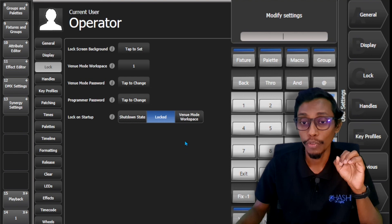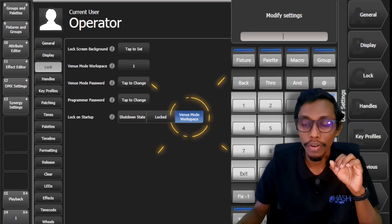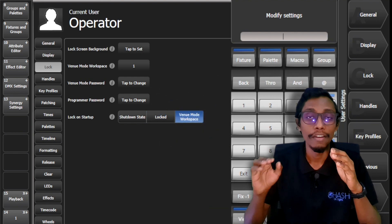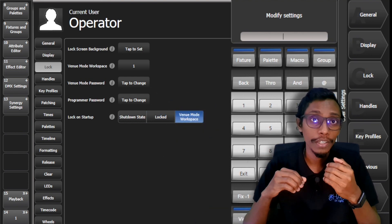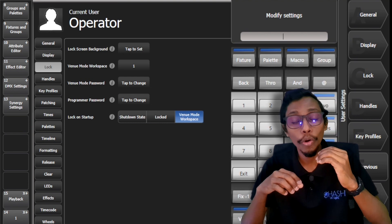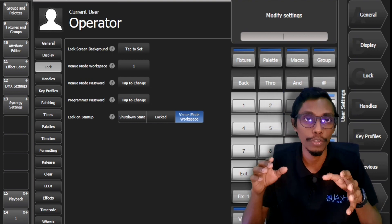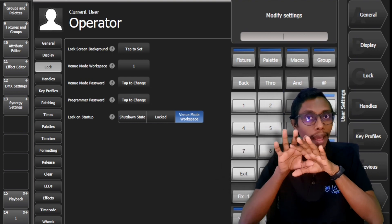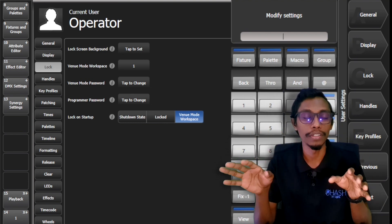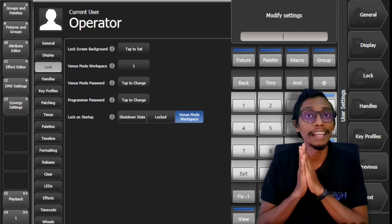But when you keep venue mode workspace, when you restart your console it will directly go to your venue mode workspace. So all other options like programmer functions will be locked.